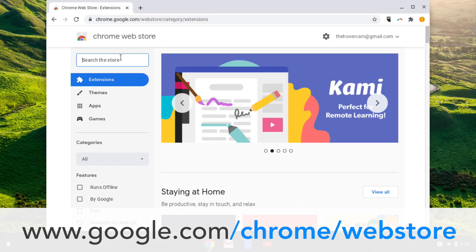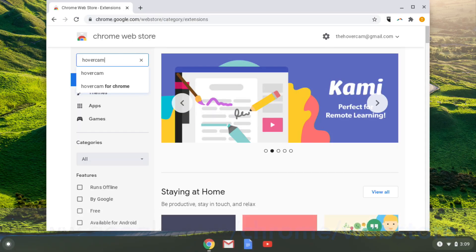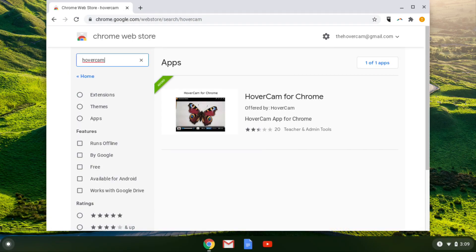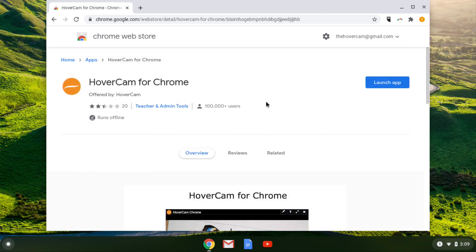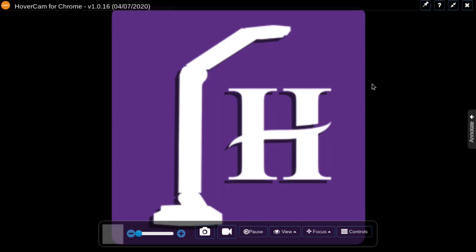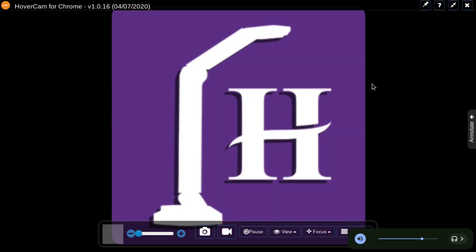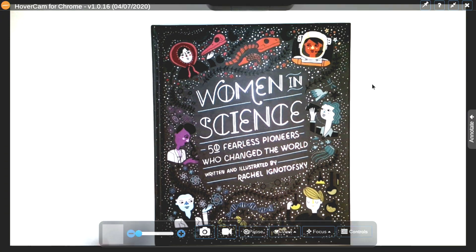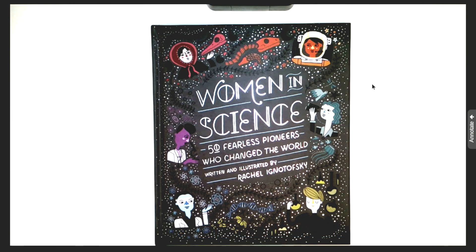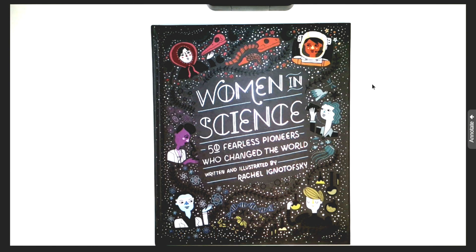Search HoverCam and you should see the HoverCam for Chrome app pop up. Click on the app and simply click launch app. If your Chromebook is compatible and you've correctly connected your document camera to it using the black USB 2.0 cable, you should see the HoverCam's image appear. Now you can watch the HoverCam for Chrome software video for an overview of this app.